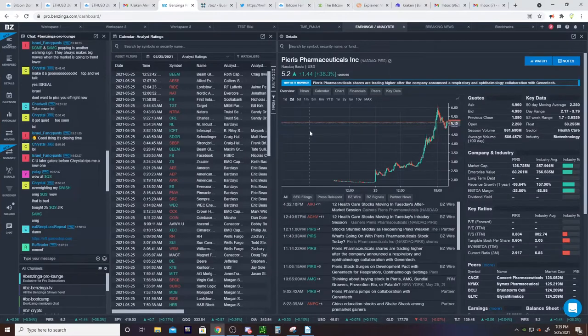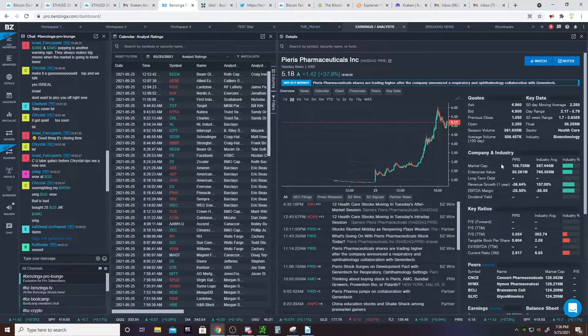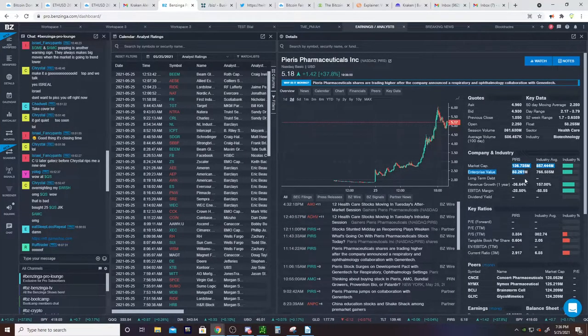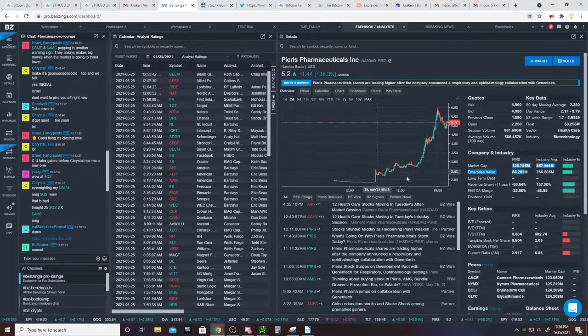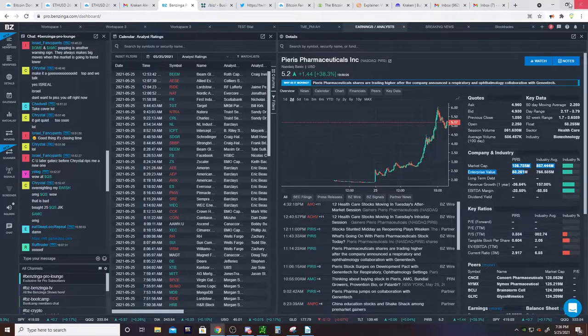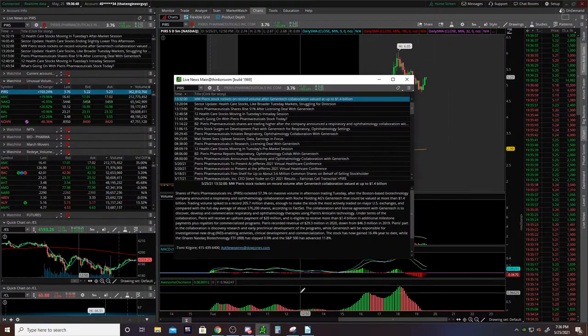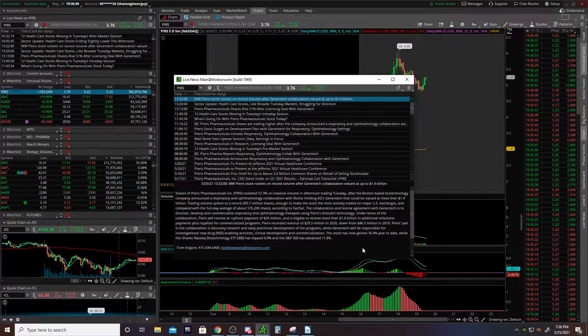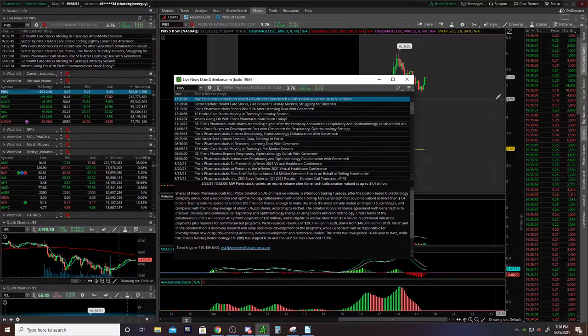So PIRS has a market cap of about $200 million. Pretty small company. So the reason I'm doing this video is because it's not done.